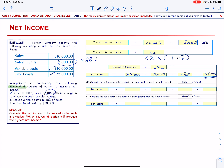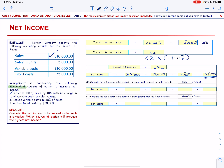We go to the second alternative — reduce the variable cost to 58% of sales. We are going to reduce the variable cost to 58% of sales, which means our revenue is not going to change. It is going to remain the same at $310,000.